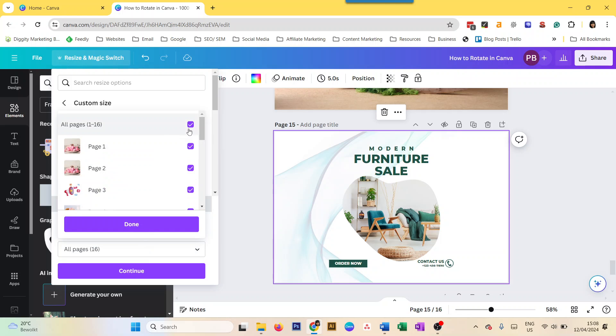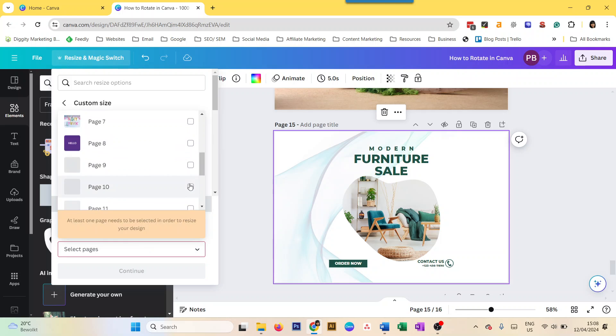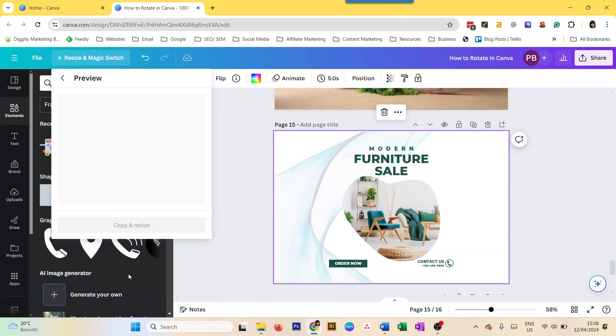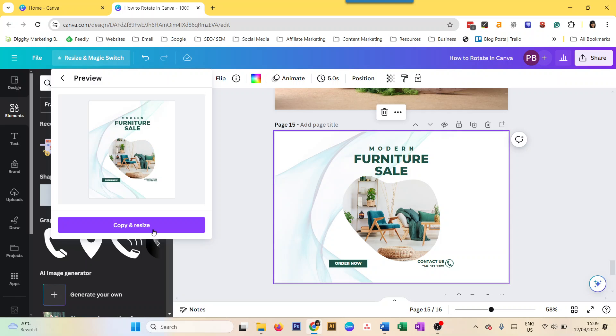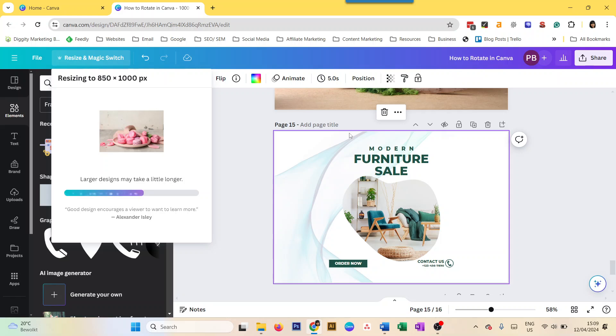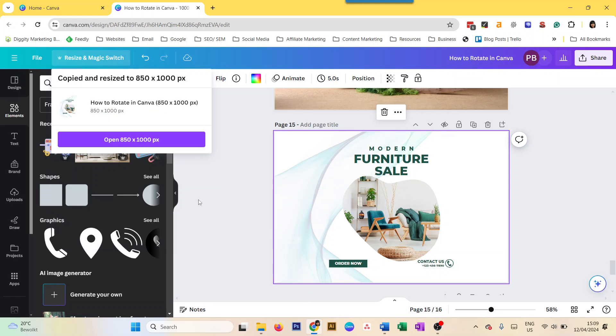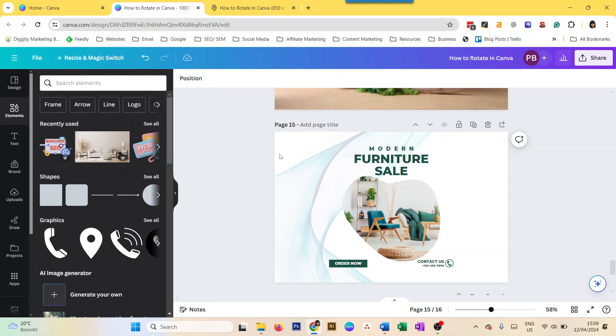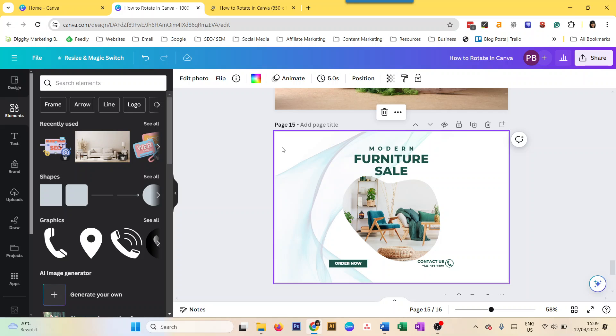And then you select the page that you need because we don't need all of them. And then if I continue, and then I copy and resize, now it's going to open it for me in a different page. I can also choose to rotate this existing page, but I cannot do that for only one page here.